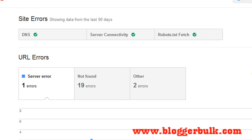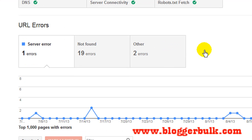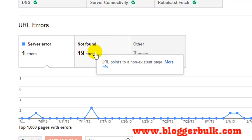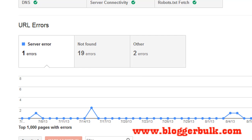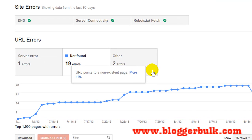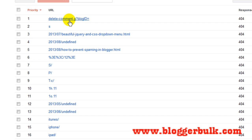If you are using Blogger dashboard you will find many errors from comment sections, error pages, deleted links — all of this is stored here. Let me explain what this actually means. If you created a post and deleted it, that broken link shows up here, which is why there are 19 here. Scrolling down you'll see 'deletecomment.gblogid' — this is related to the comment section and does not affect your blog, so it's not required to fix.